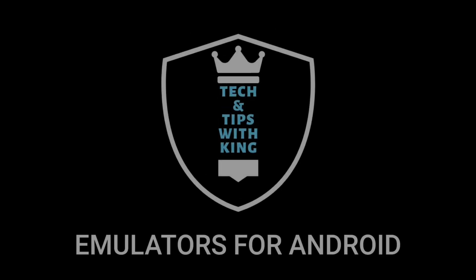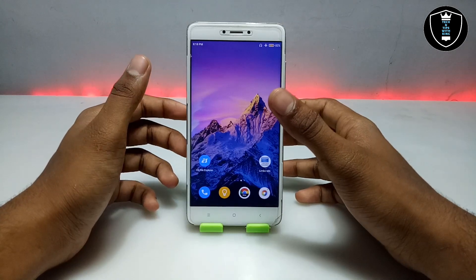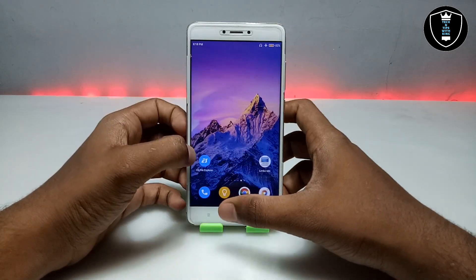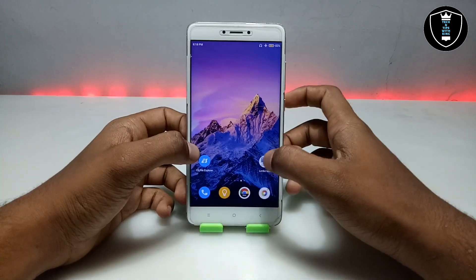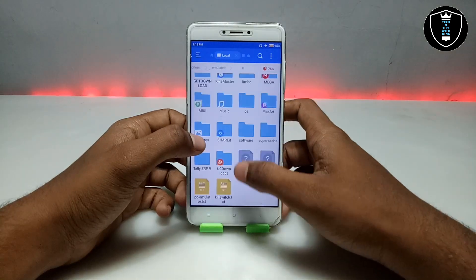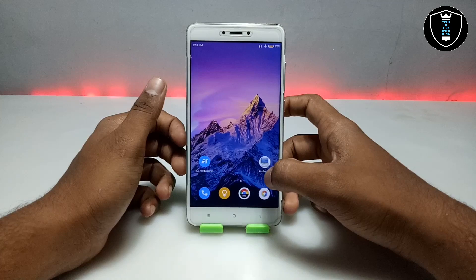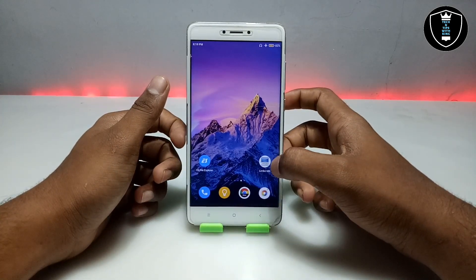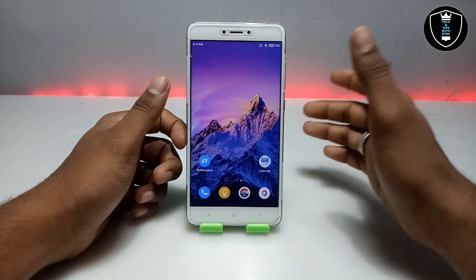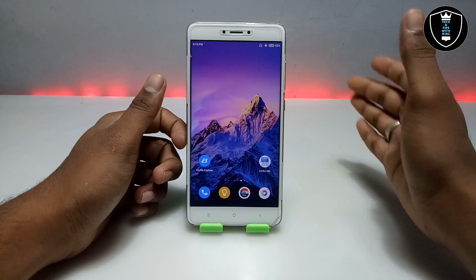Puppy OS is based on Linux, so we can call this Linux. Before starting this procedure you have to download the application called Limbo PC Emulator — this is the emulator for Android. There are a lot of videos on my channel; in my previous videos I have already shown how you can run Windows XP, Windows 7, Windows 10, Kali Linux, and more.